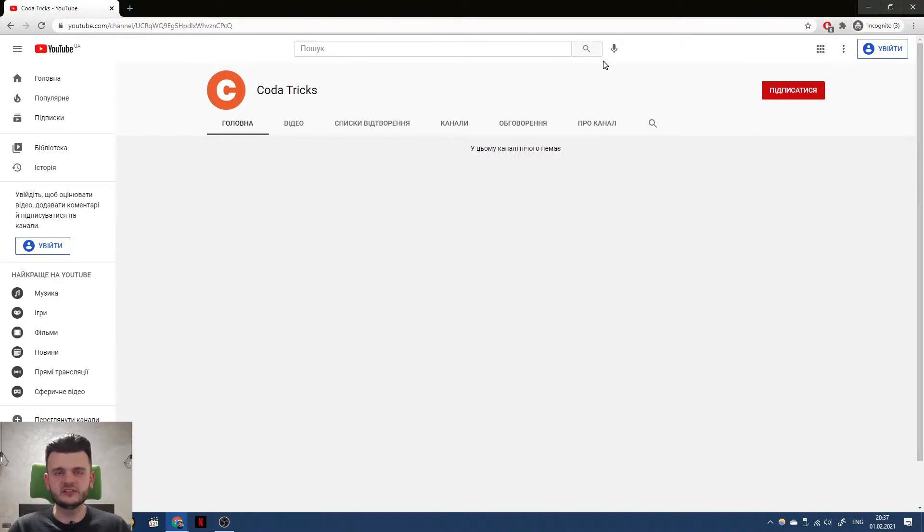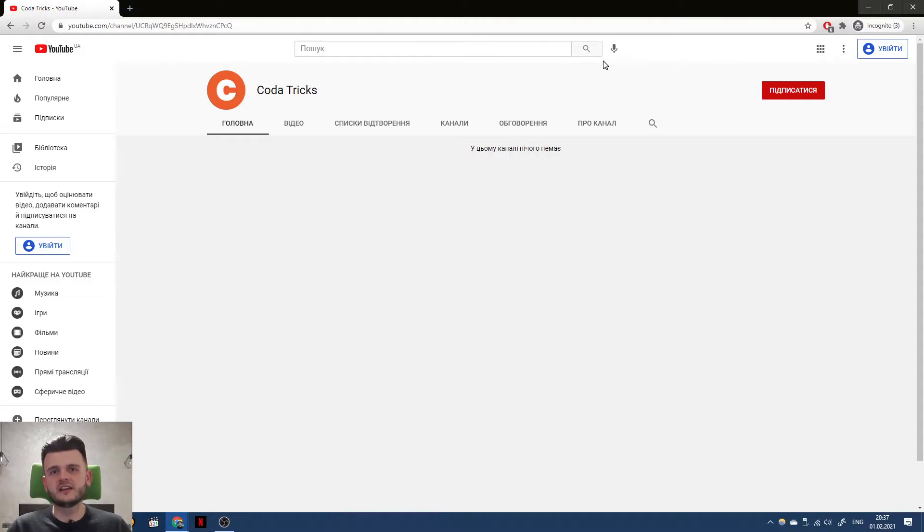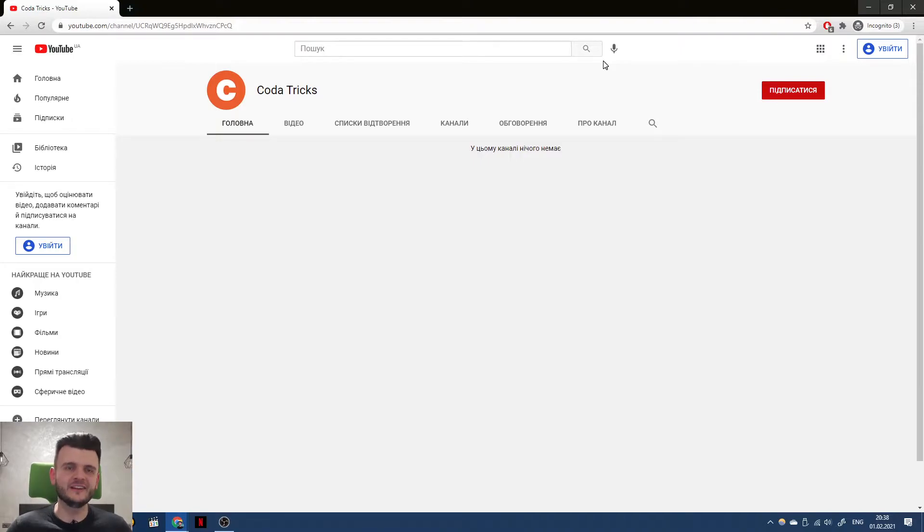For some reason, it wants me to create a brand channel and surprise, I cannot take my old videos and transfer them in here, so it's blank, right?